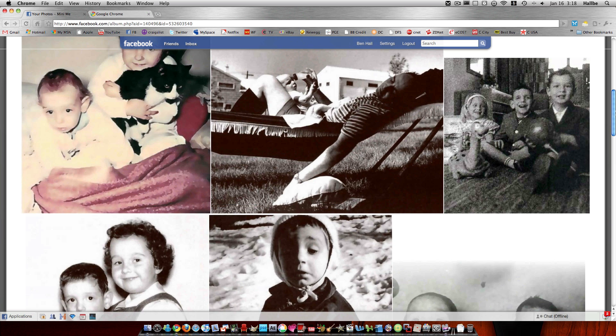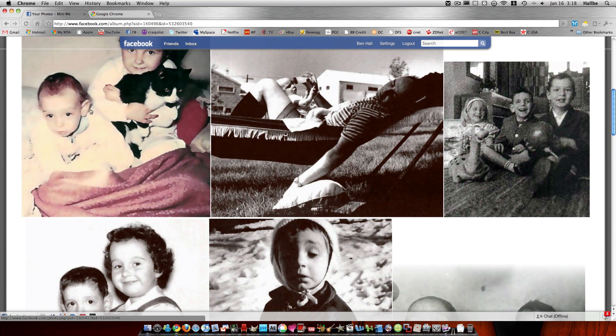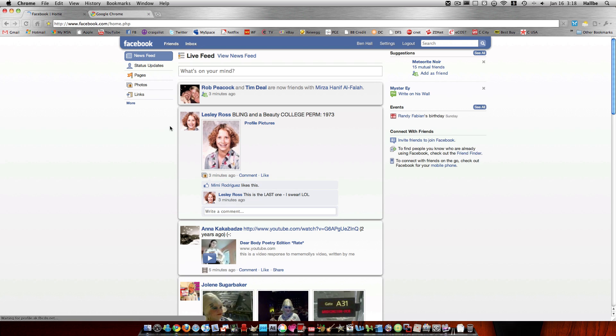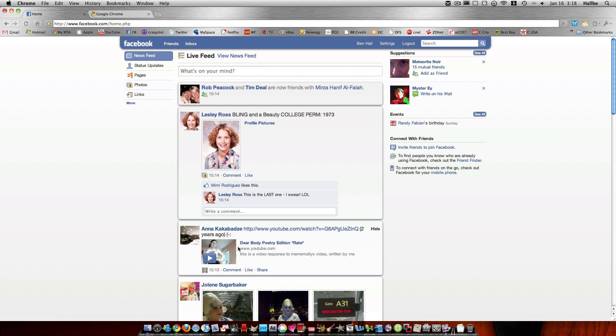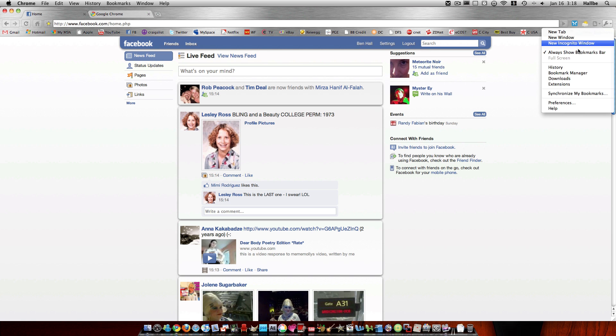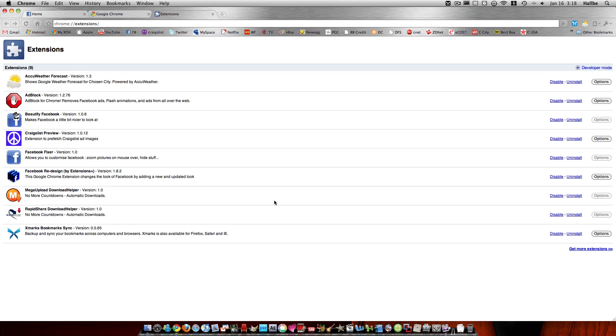And these two extensions, the one that makes the Facebook page look more well-defined, that is called Beautify Facebook. I believe, I better check that here to be sure. Extensions. Yeah, Beautify Facebook. And the one that makes the pictures bigger, the mouse over, allows us to see them without actually having to go to them, is Facebook Fixers.